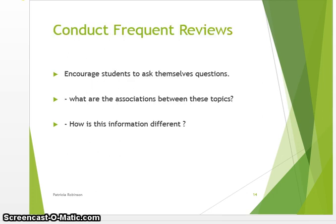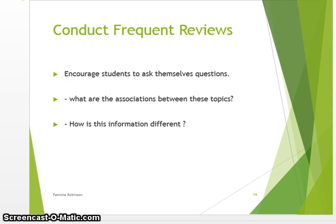Let's look at another strategy: the conducting of frequent reviews. This allows for schema activation of information from long-term to working memory. When we activate that information and bring it back to working memory, it facilitates our assessment of our learning. We can look at our links and keep them fresh in the brain. We need to encourage ourselves and our students to ask questions such as: What are the associations between these topics? How is this information different from my previous knowledge?